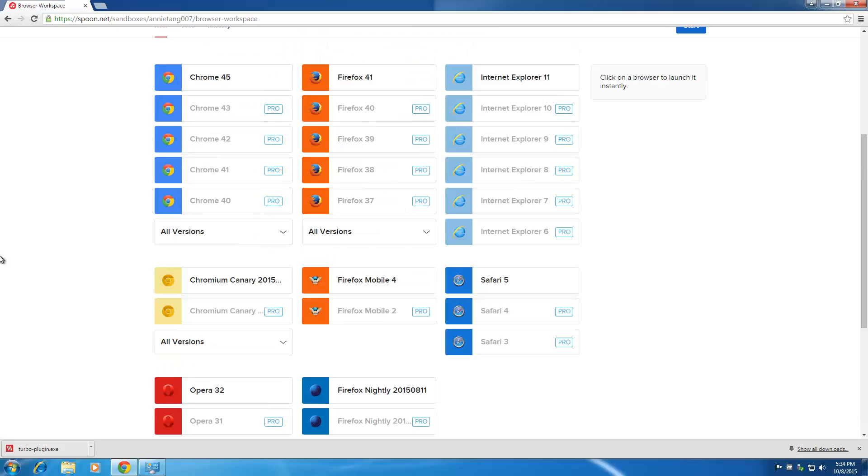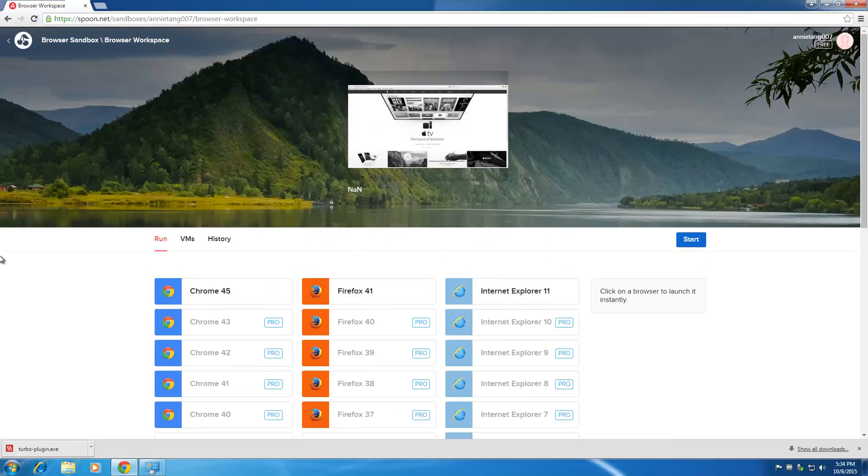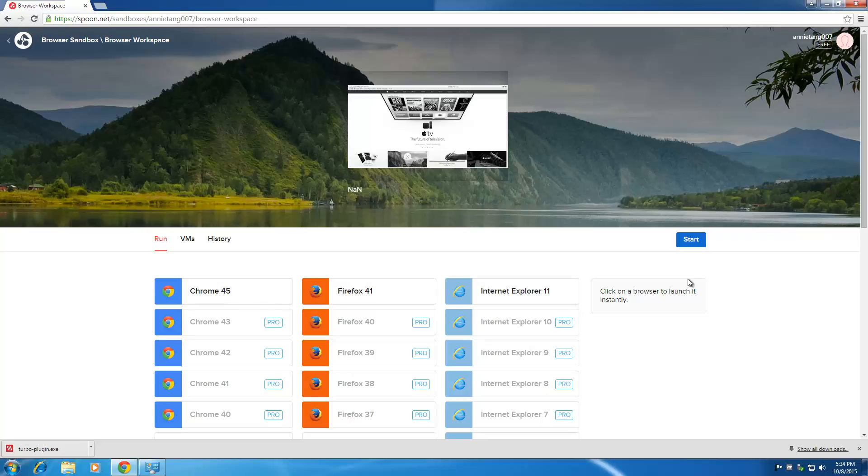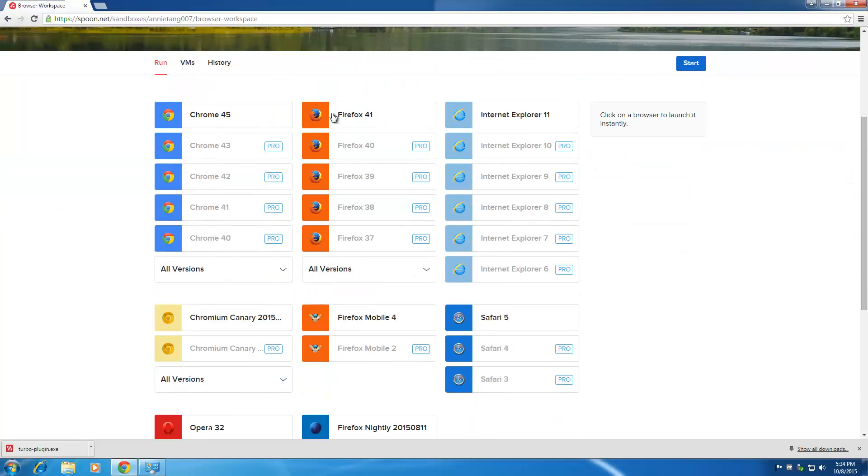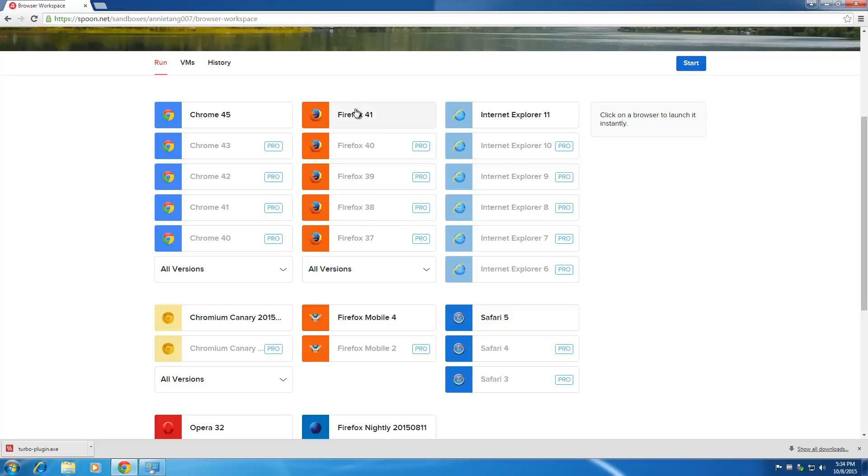So there you go, guys. All the browsers that you see here, everything is being virtualized. You're using an older version of Firefox, and you can run them simultaneously—like version 41 is isolated from version 38.